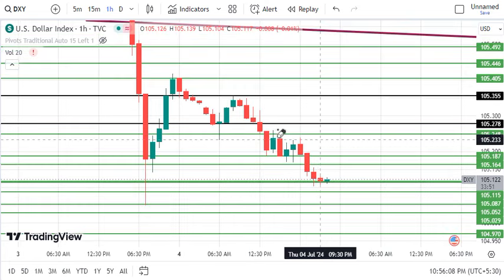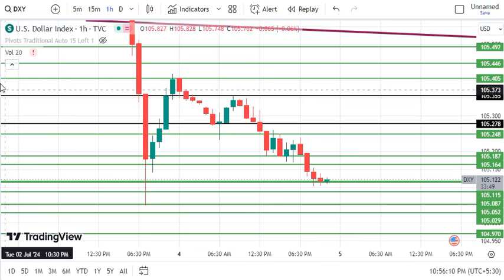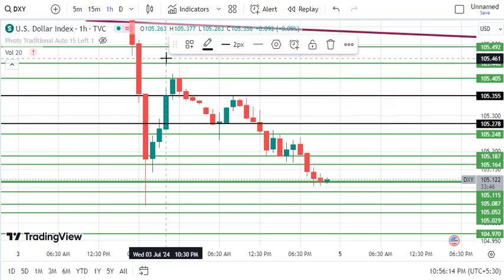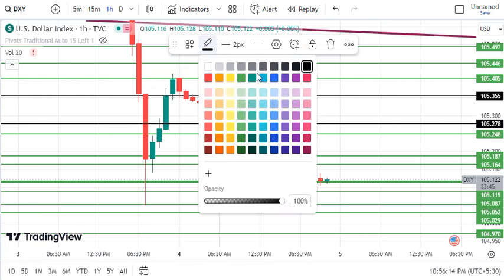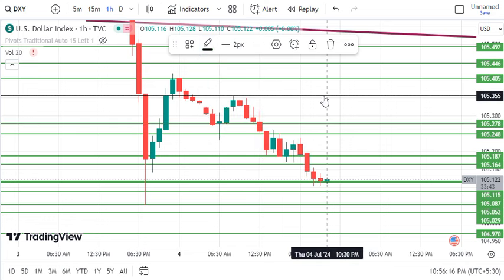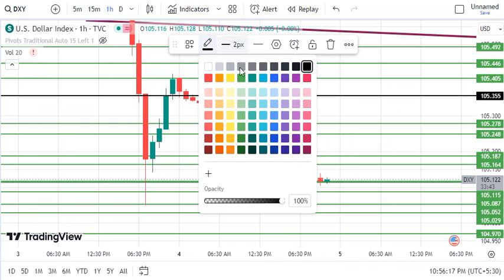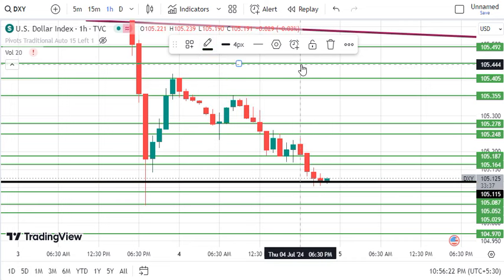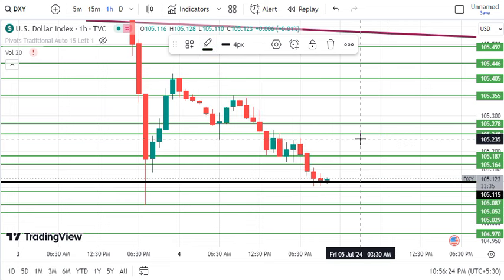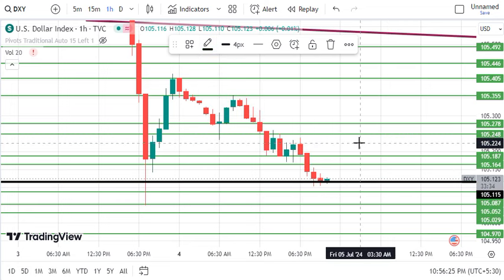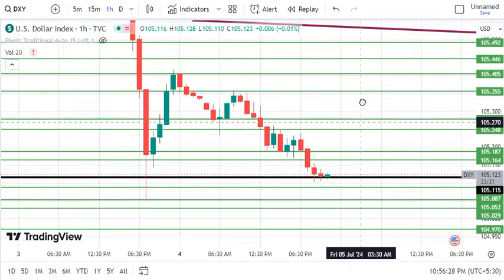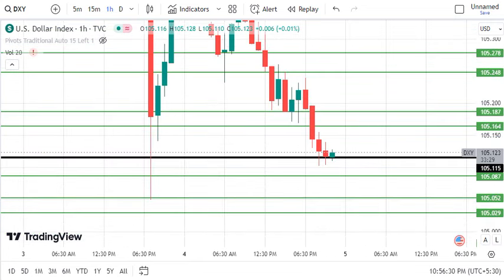Now if we talk about tomorrow, what we have to do is black marking and convert it to green because it will convert into target areas. Strong support is at 105.115. We have marked it before — in the previous videos we have discussed it in detail. This is our decisive level.